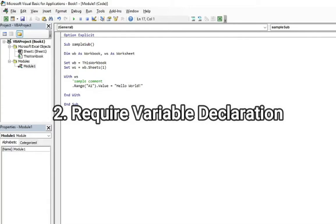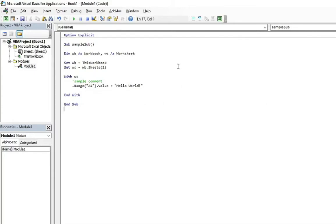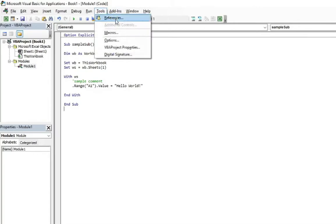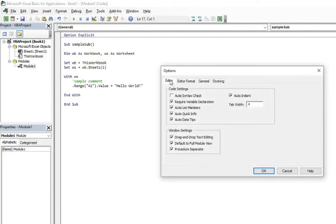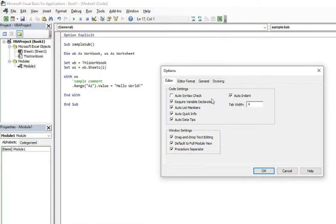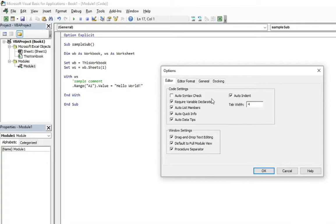The second thing, require variable declaration. Make sure you have checked the require variable declaration and it is in the same tab, so editor tab in options. Having this require variable declaration checked to avoid any kind of issue connected with lack of variable declaration. The easiest example why it is worth to do, I mean to turn this on, to put a pressure on variable declaration is that if you don't declare your variable, the VBA is setting the variable as a variant, which is the heaviest or the biggest type of variables in VBA.